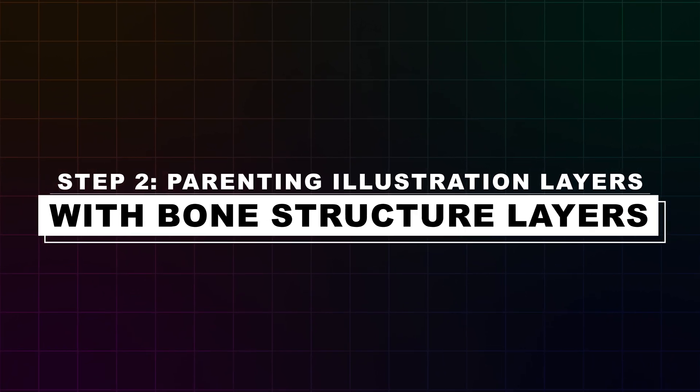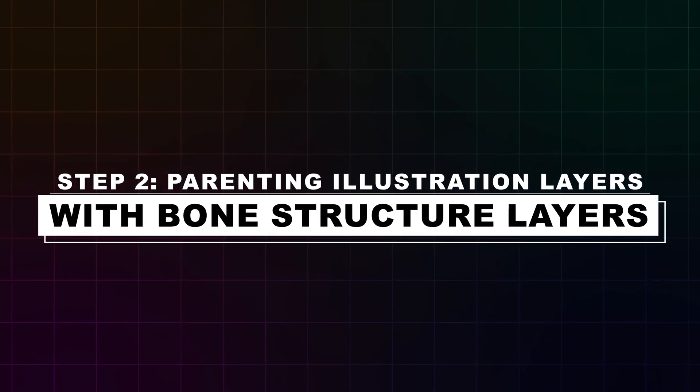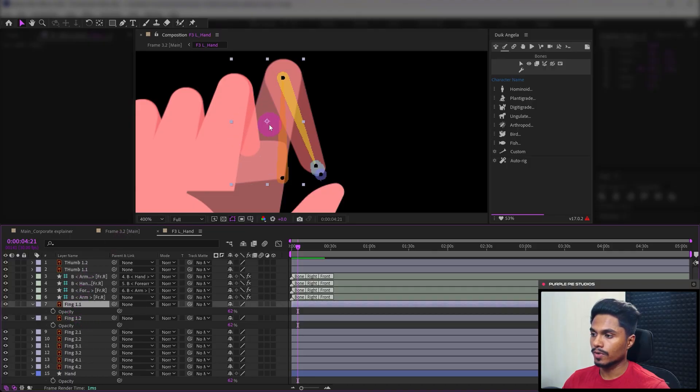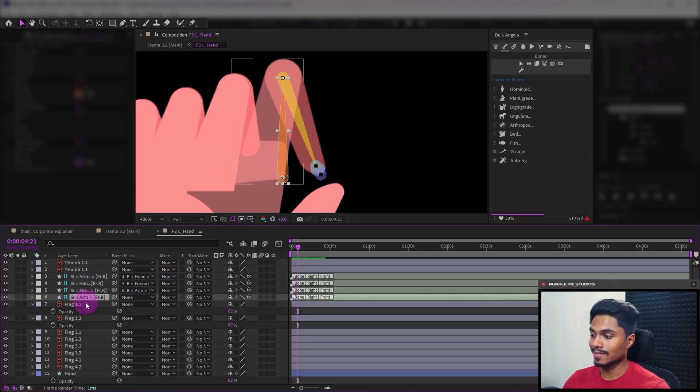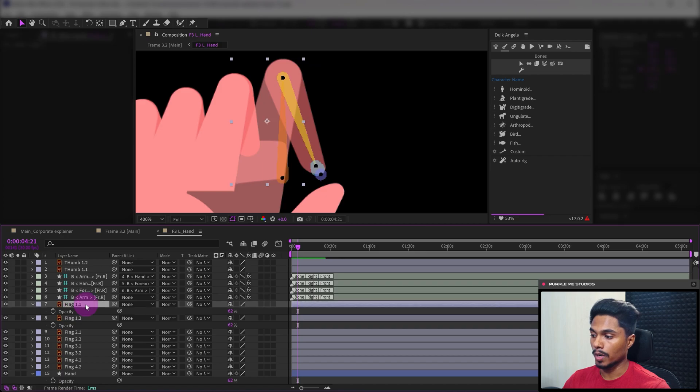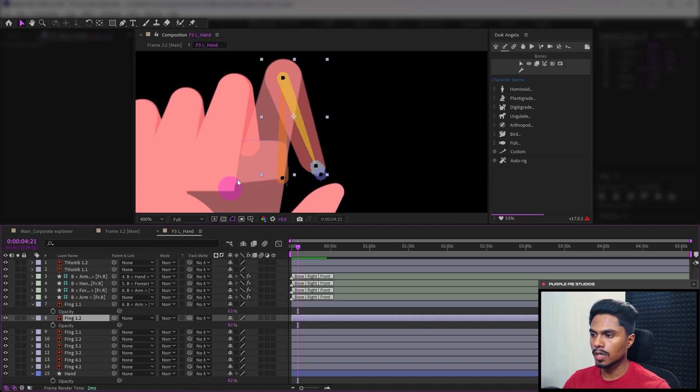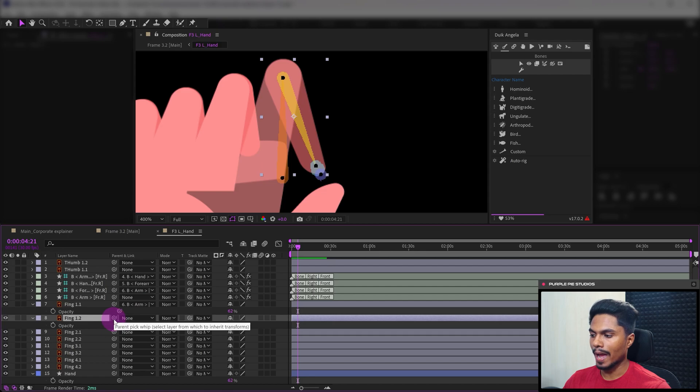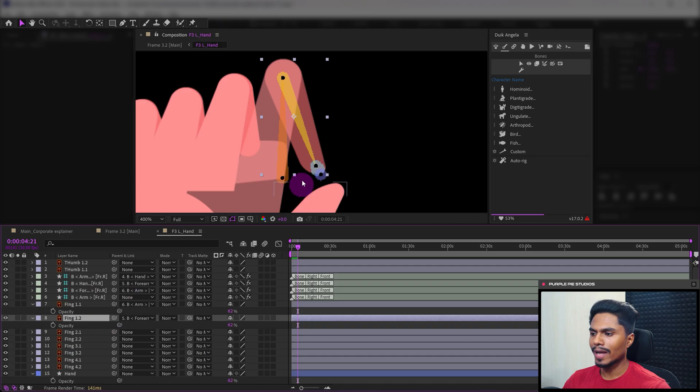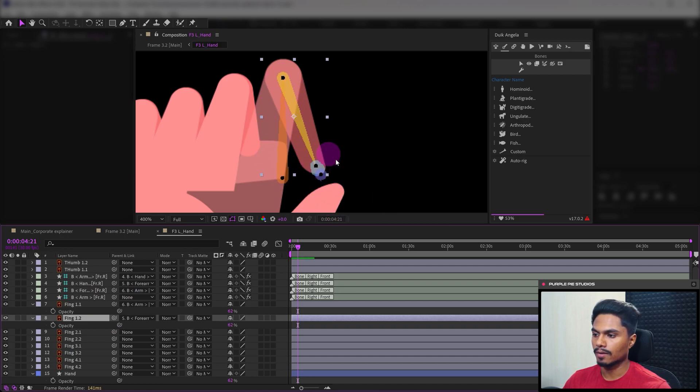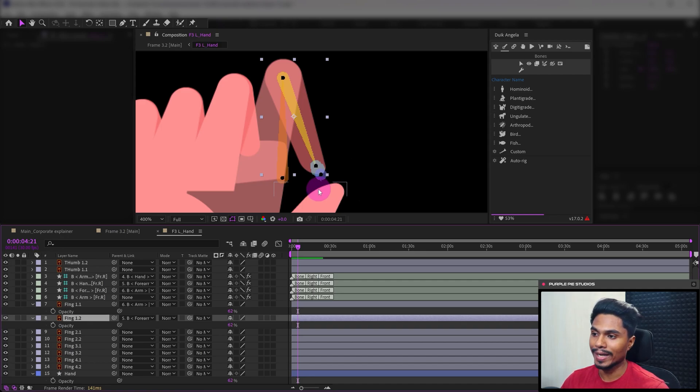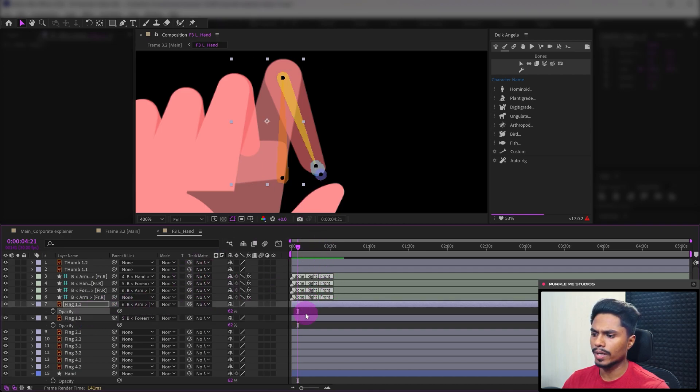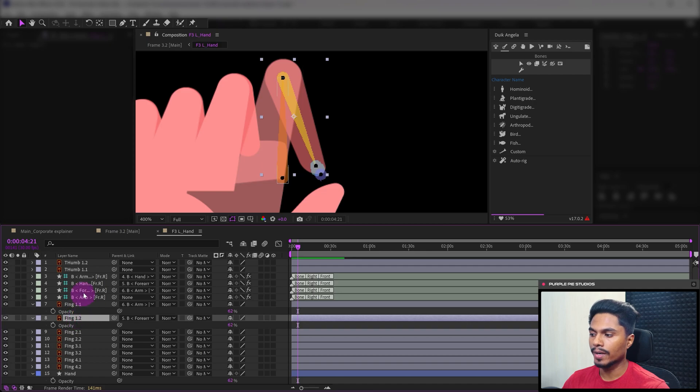Step two: Parenting the illustration layers with the bone structure layers. This is finger 1.1 where I've placed the arm bone layer, so I would parent this with the arm bone layer. This one on top has the forearm bone layer, so we would parent this layer with the forearm bone layer. Other than that we don't have any other layers since this structure is for the hand. There could be a hand layer if we were rigging an arm, but right now we don't have that. These are the two layers we need to parent with the bone layers.